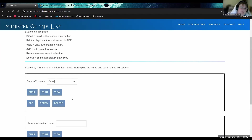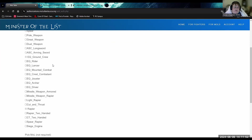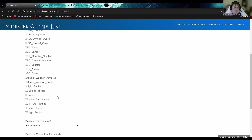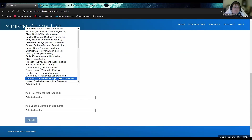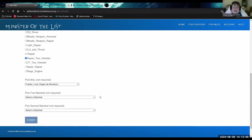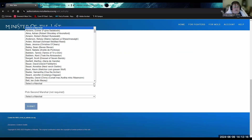For the example we're using, I'll show you mine. When logged in you should see fields for modern name, AEL, and buttons describing what you can do. When I pull up my fighter card, it shows my AEL, my SCA name, my modern name, my email — and that email is where the fighter card notification gets sent when it's updated. You can see I have equestrian ground crew and rapier listed.